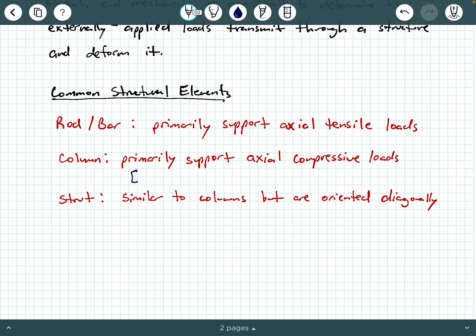A column is usually a vertical member that primarily supports axial compressive loads, but a strut is still a compression member — it's typically oriented diagonally, some other non-vertical orientation.